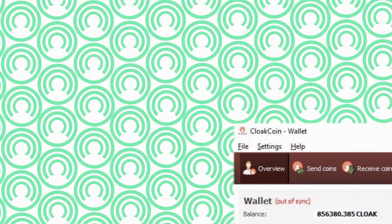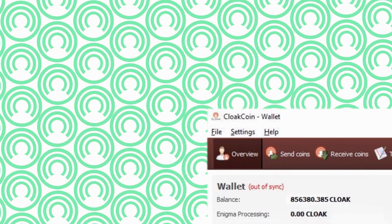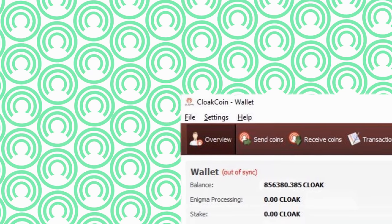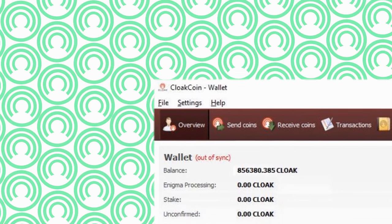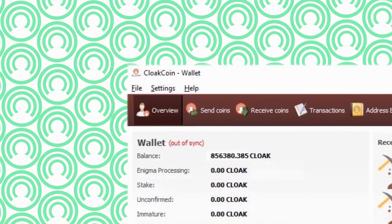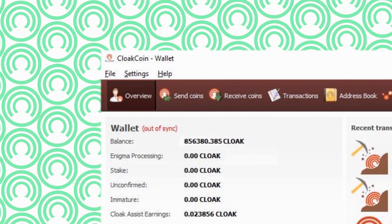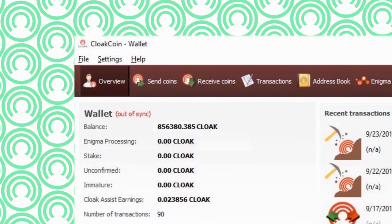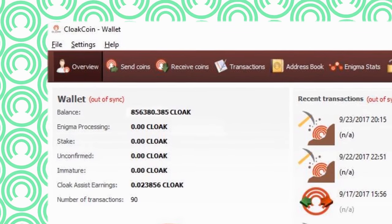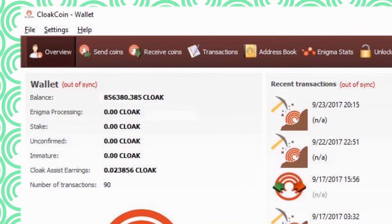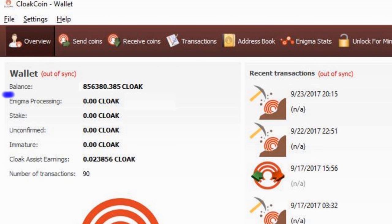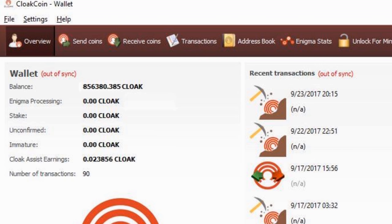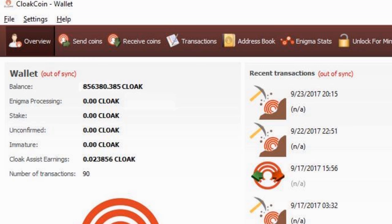Now let's talk about the area on the left overview of the wallet. Here lets you know what all your coins are doing. Balance is all the coins in the wallet. Enigma processing shows how many coins are wrapped up in mixing cloaking for others. That will be tied up until it's complete with the number of blocks or confirmations.